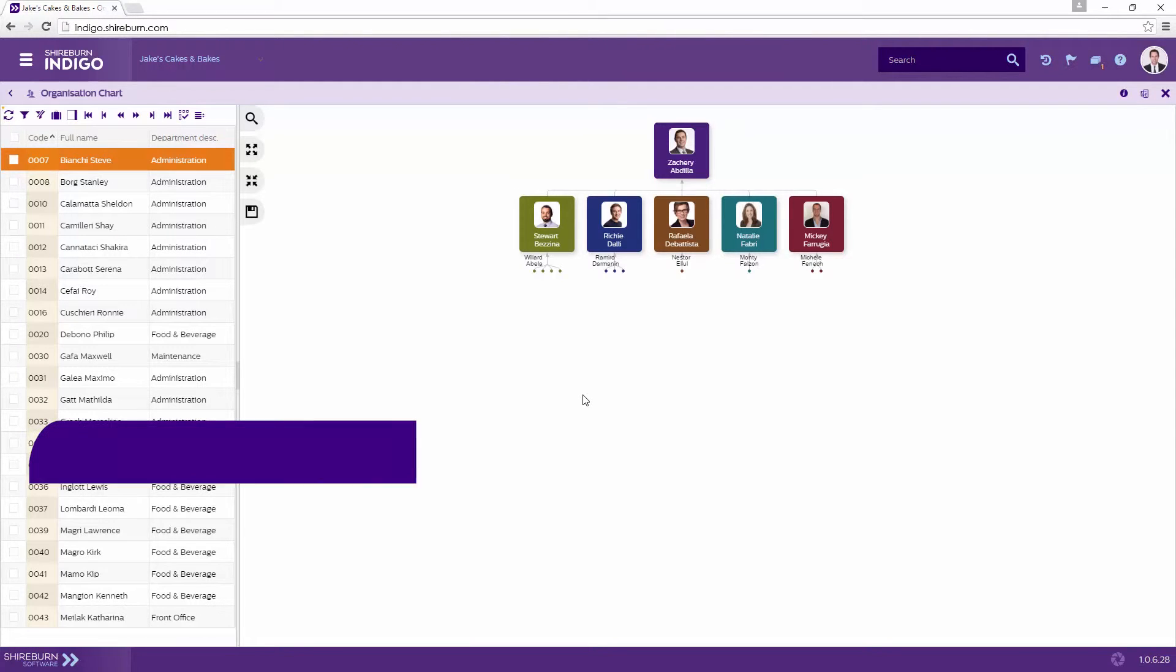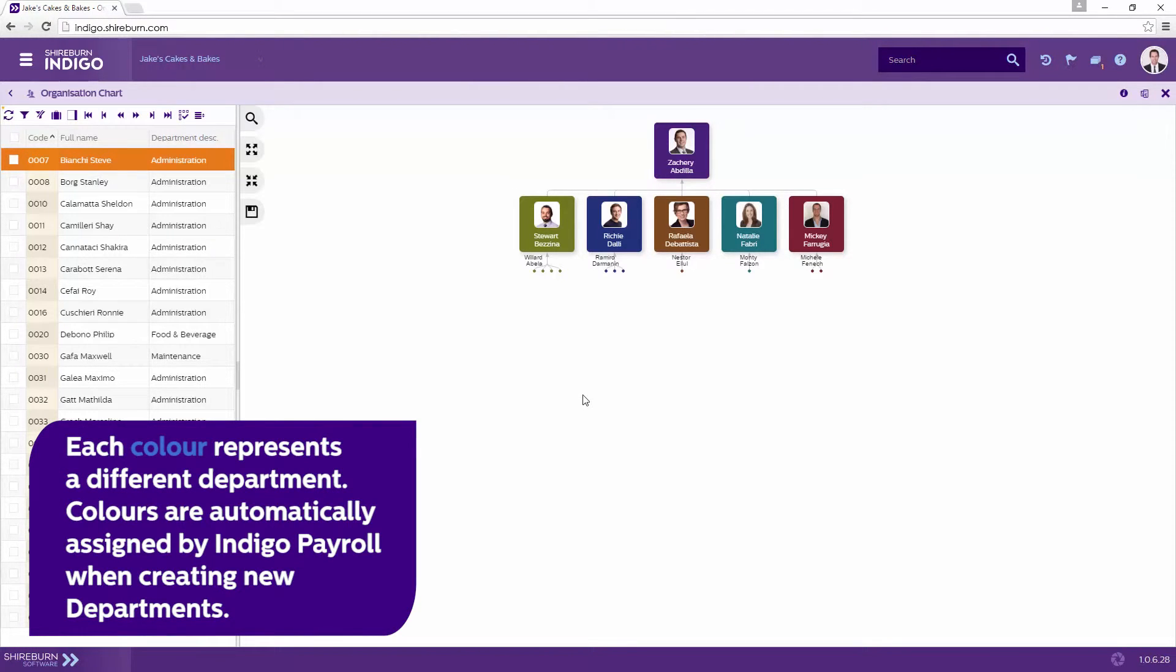Each different colour represents a different department within the company. Colours are automatically assigned by Sherbourne Indigo Payroll when creating new departments.